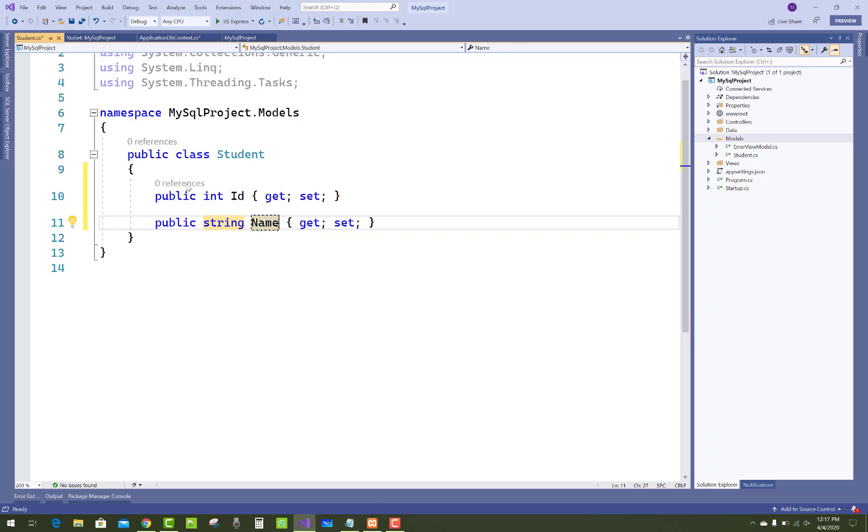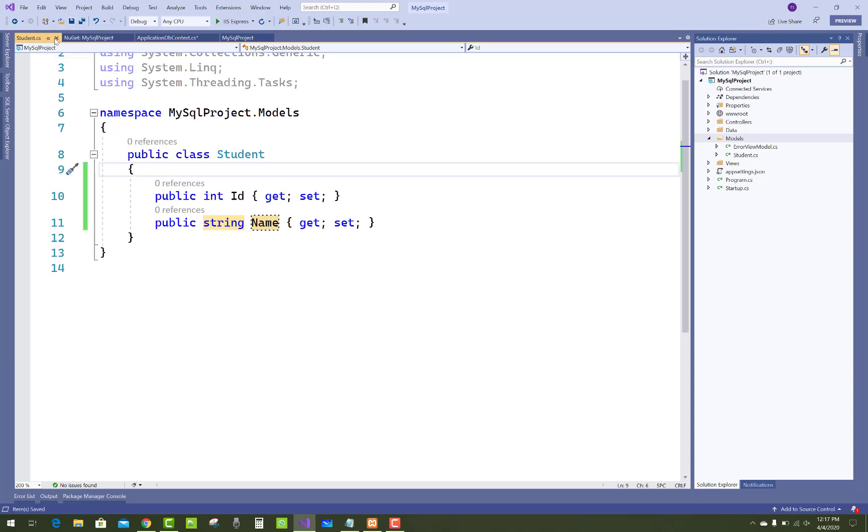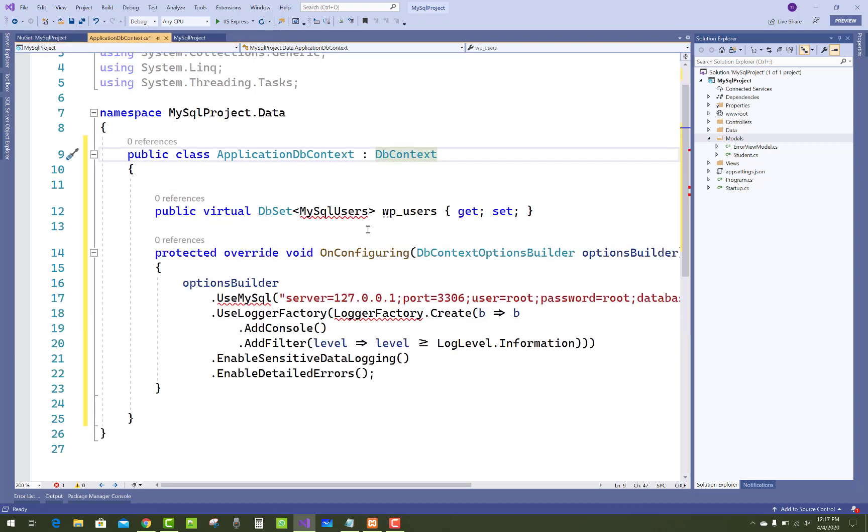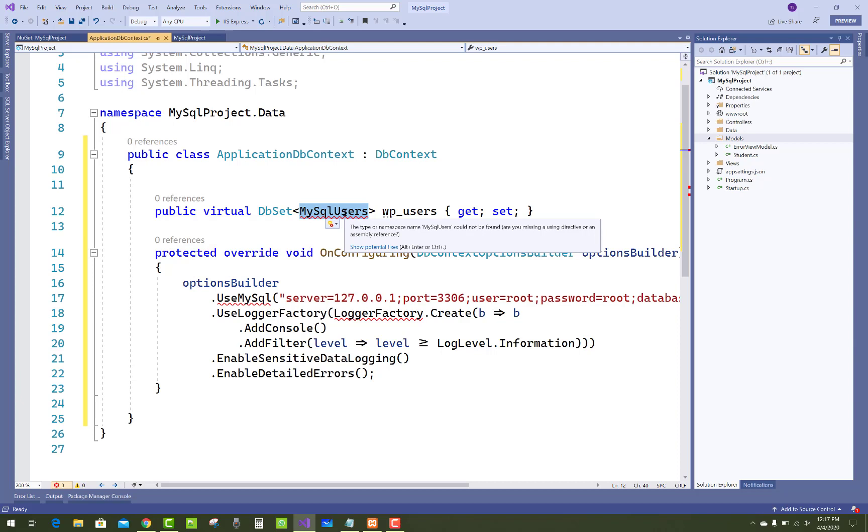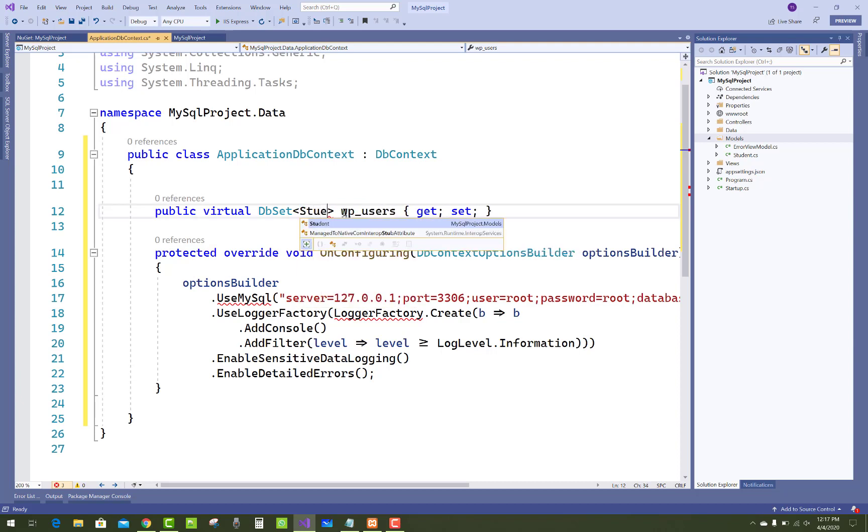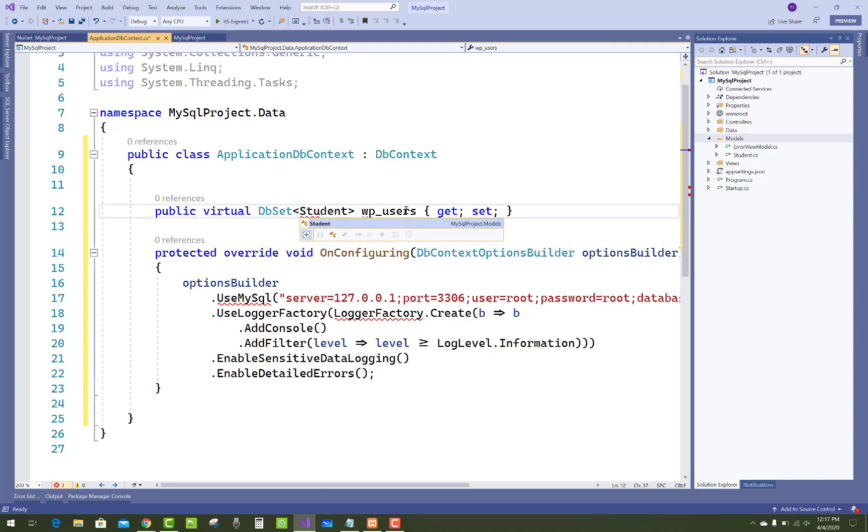In the Student, we have to add prop ID and prop string Name. There are two things we can add. Here we add Students.